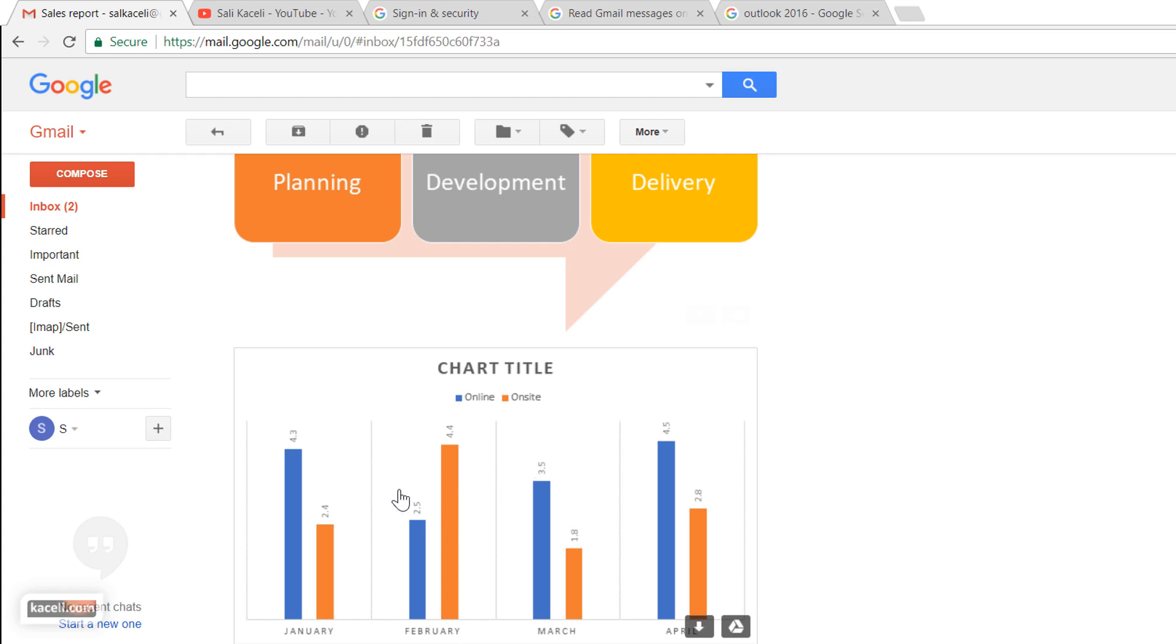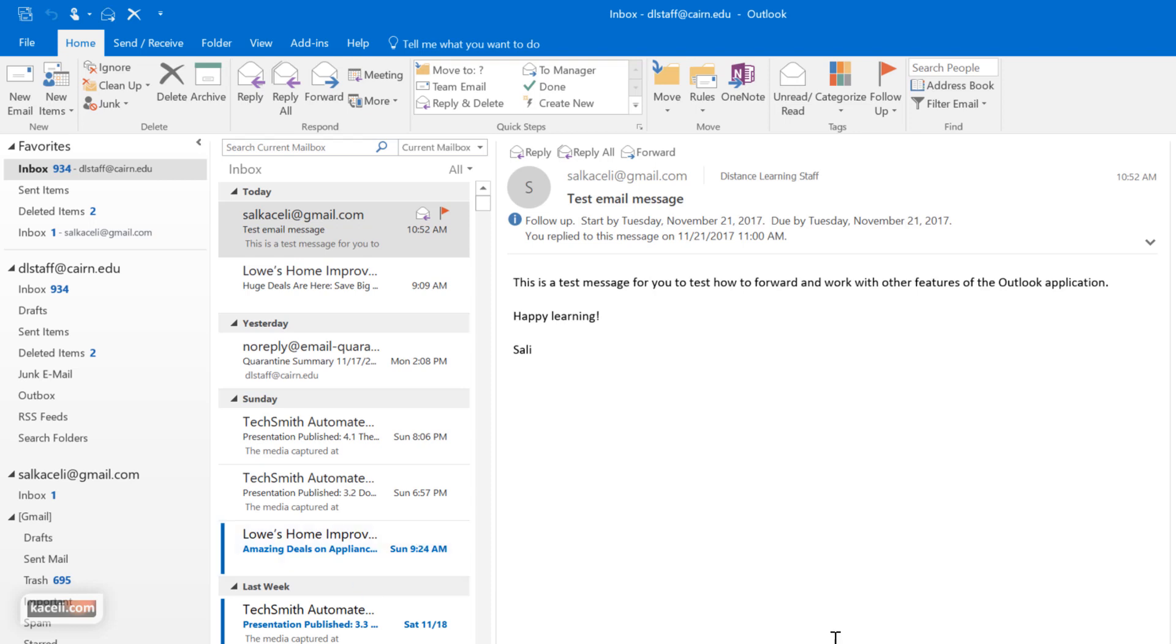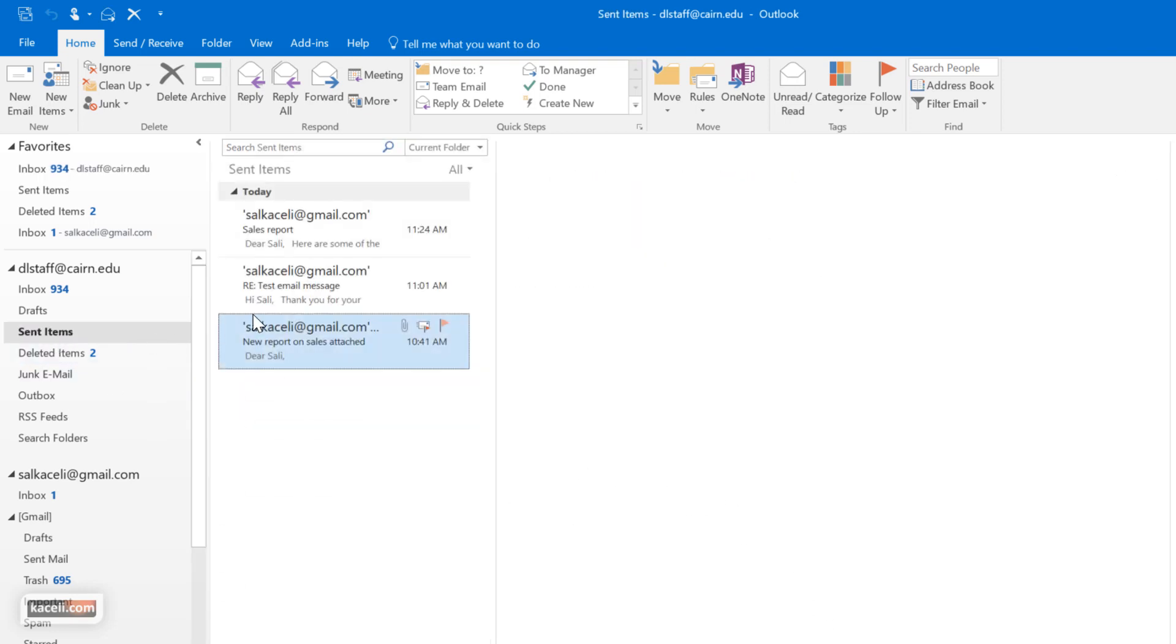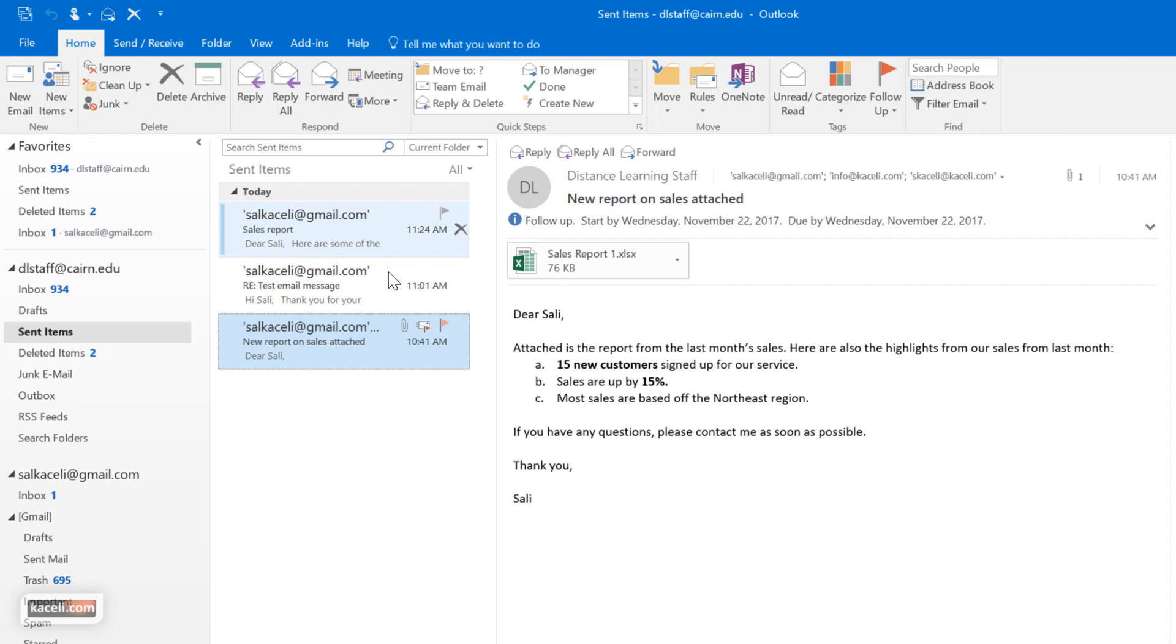So that's how you send the message out from Microsoft Outlook. If you wanted to check what you sent out again, you go under the sent items and the messages that you sent out will be listed in there.